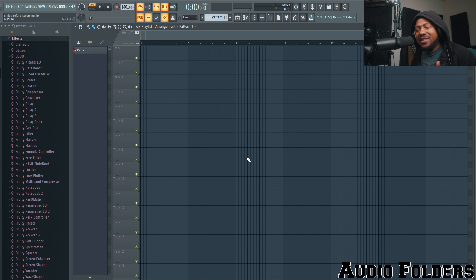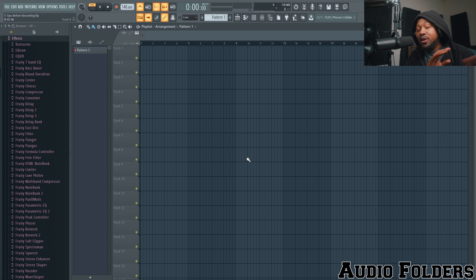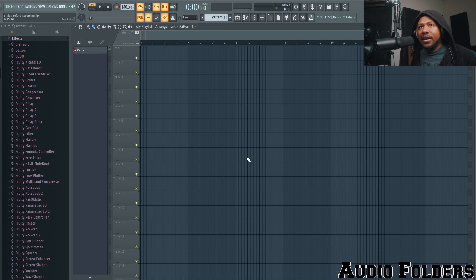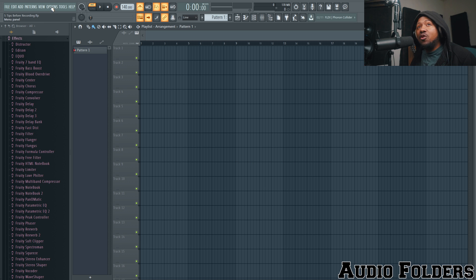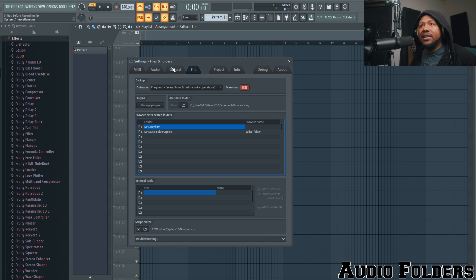The first tip is the audio folder track. This tells FL Studio where to send the audio tracks that you record. By default, when you record something, FL Studio just puts it on your desktop in some random FL Studio documents folder. That can slow down your computer if you run out of hard drive space.